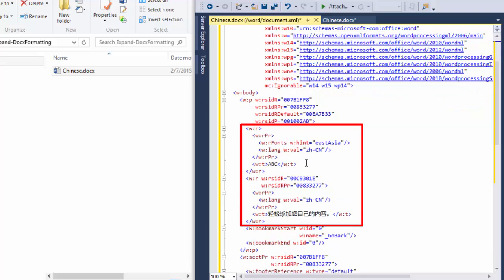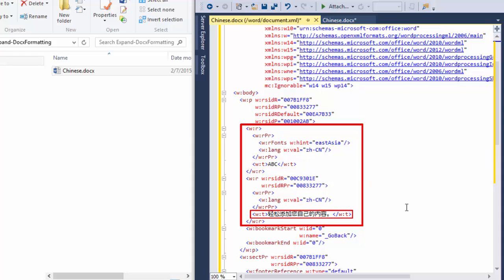And here we can see we have a paragraph. In that paragraph we have a run that contains the text A, B, C, and we have another run that contains some Chinese text. So, how do we determine what is the font for these runs? We don't see any font information here. We see this R fonts element with a hint with East Asia in there, but that doesn't tell us a whole lot.